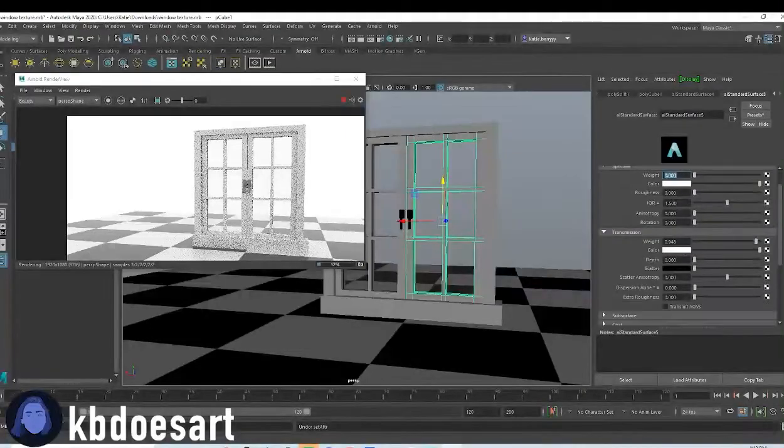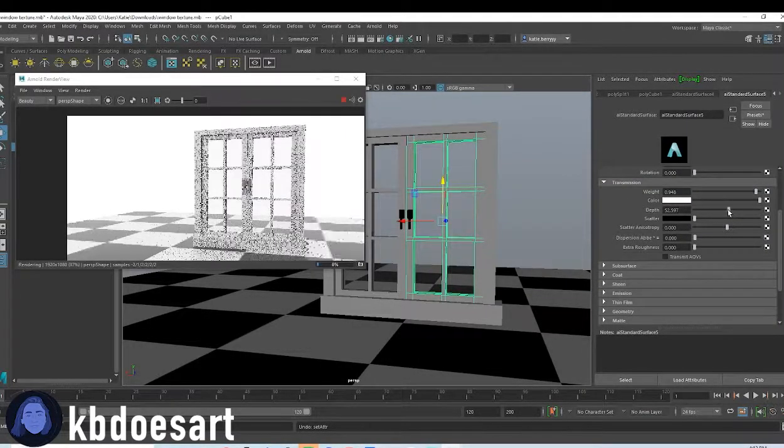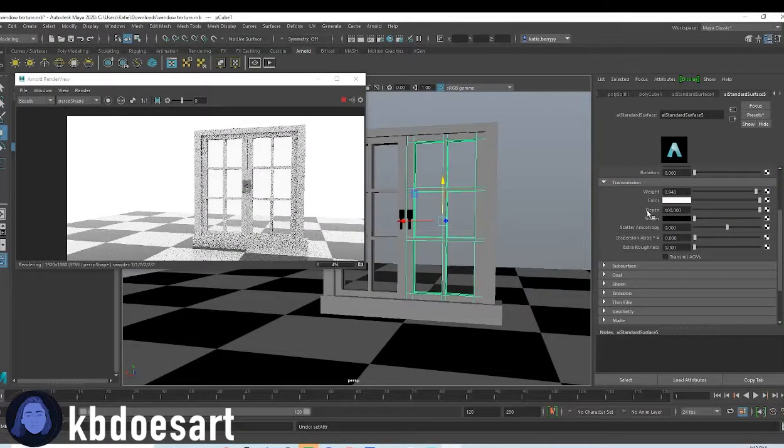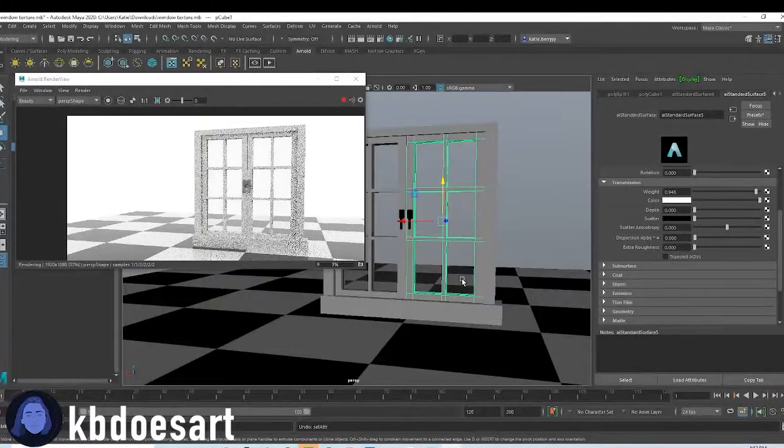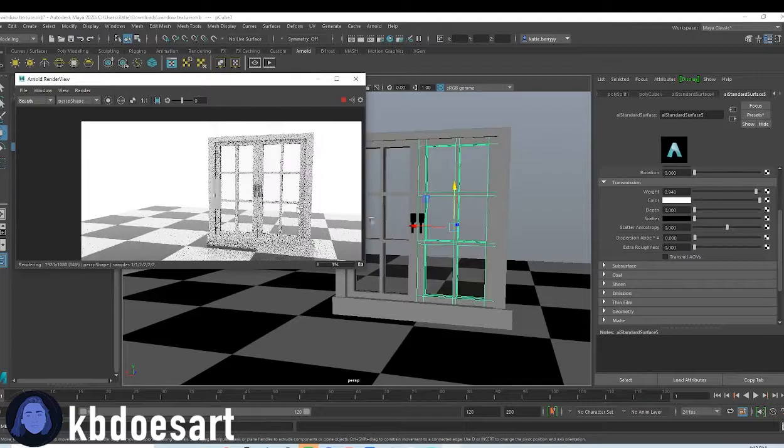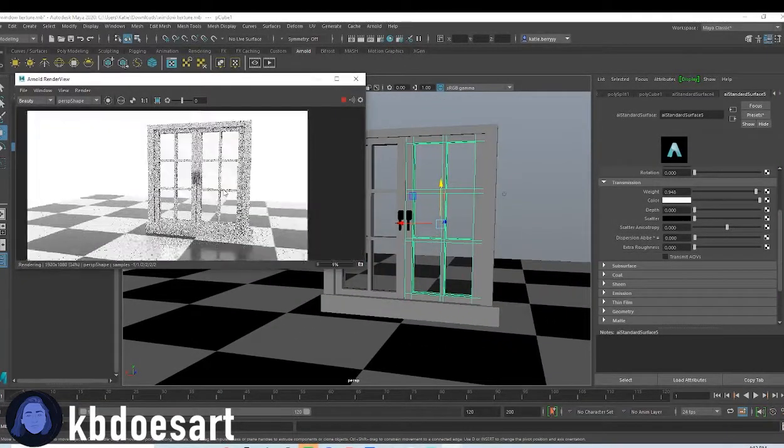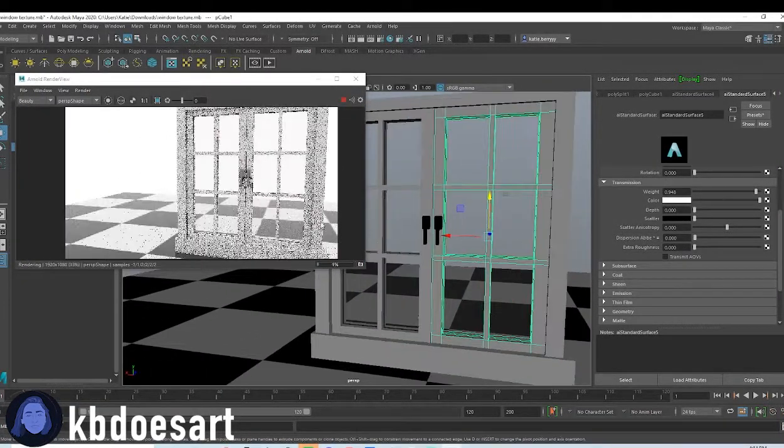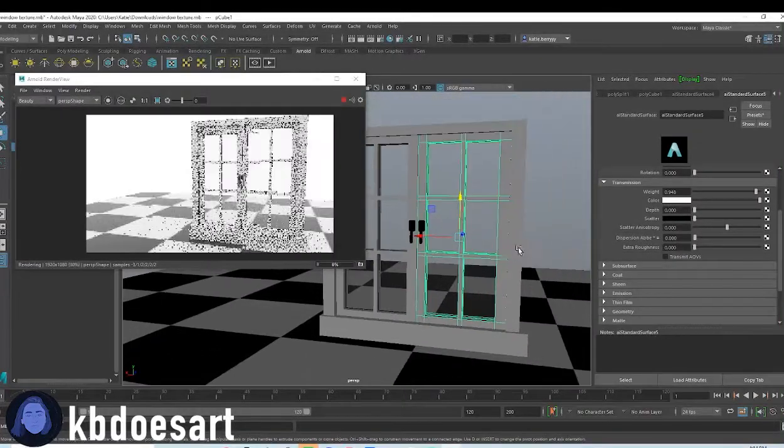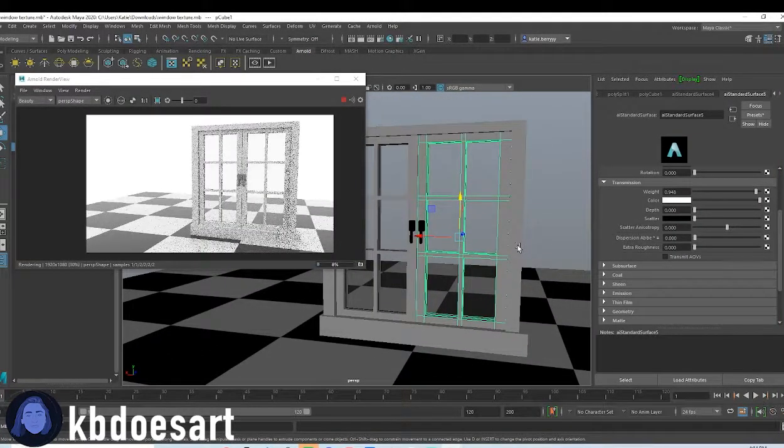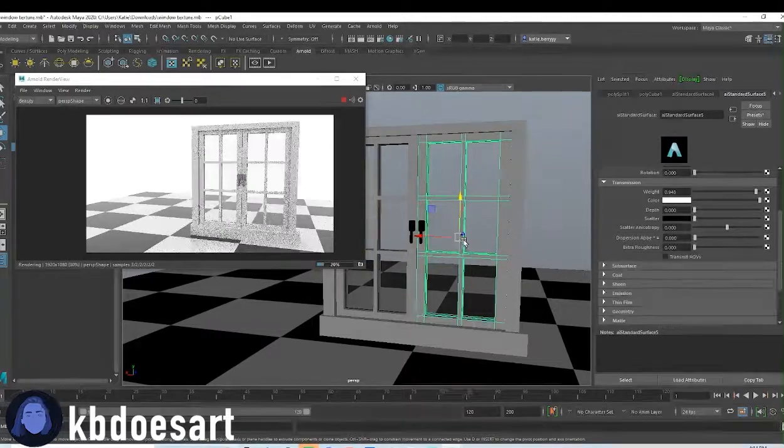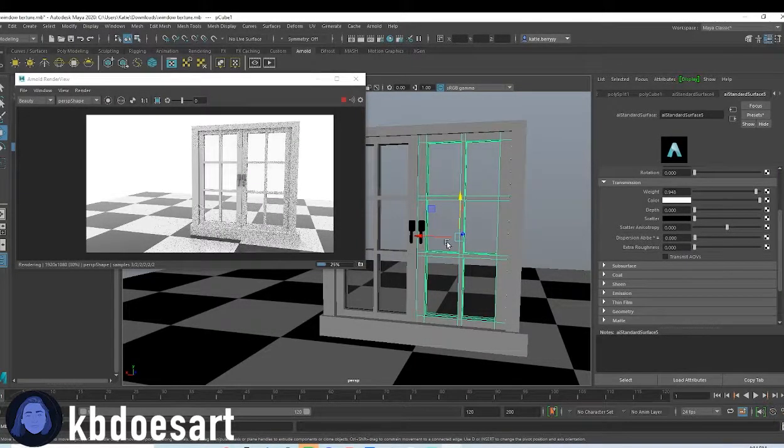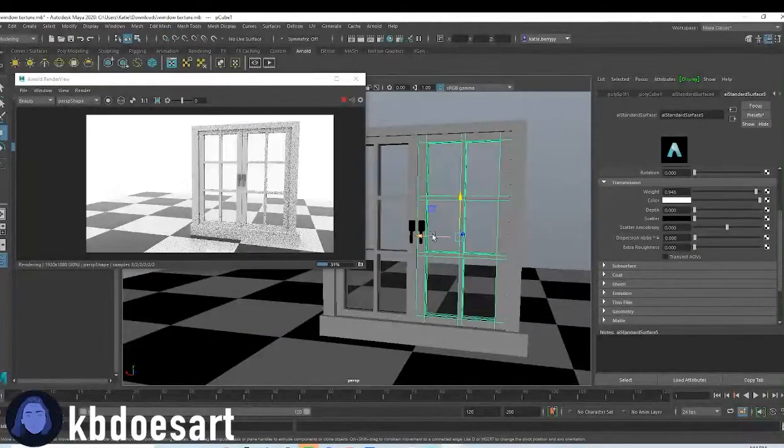Okay. So that should be it for the window texture. Let's kind of see how that's looking. It'll take a little bit to load. But yeah, this should just be a really easy texture.